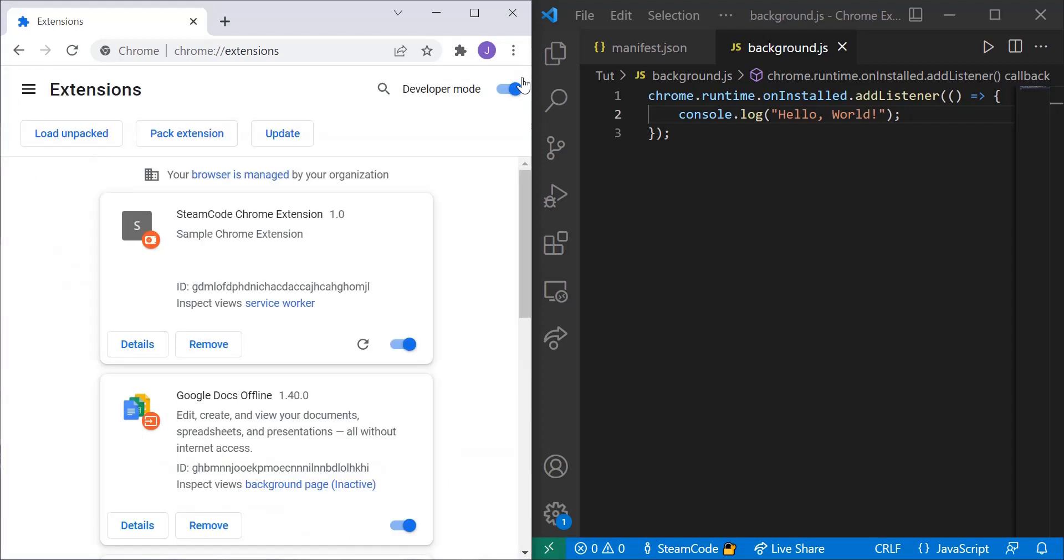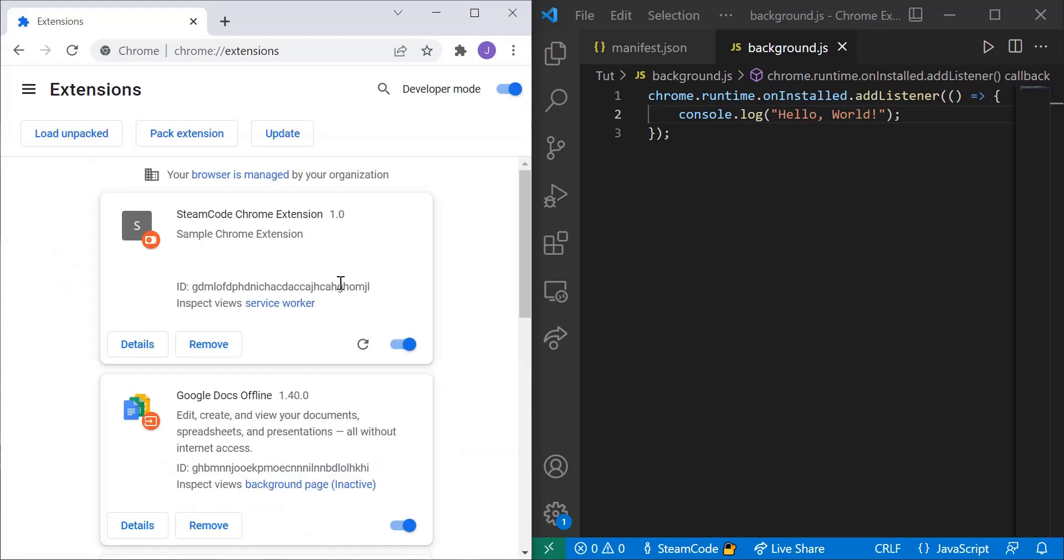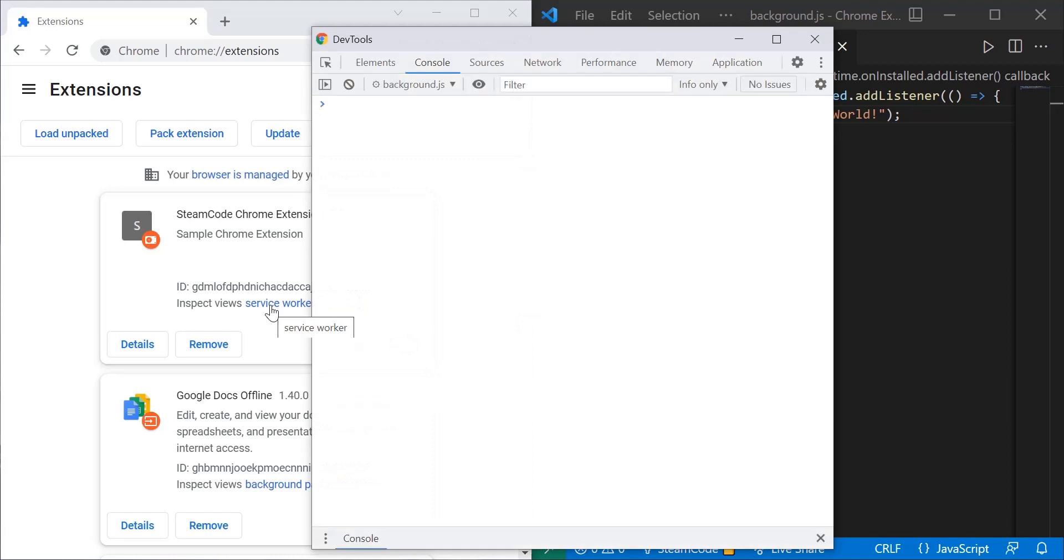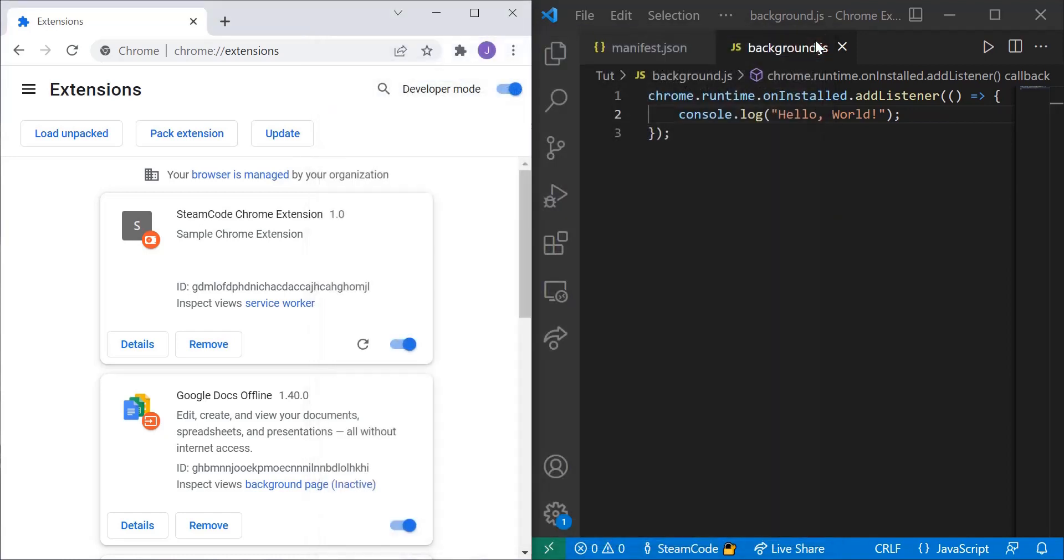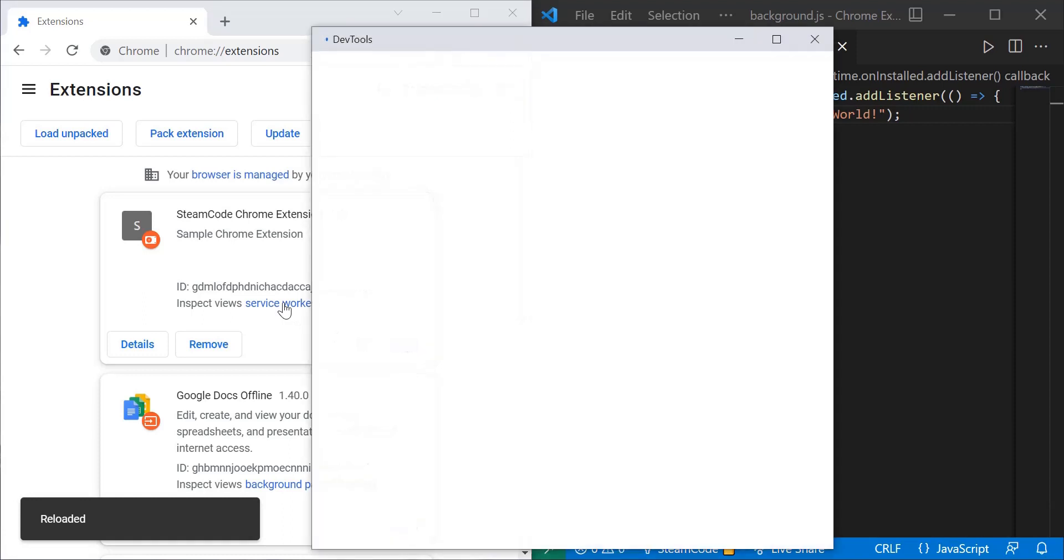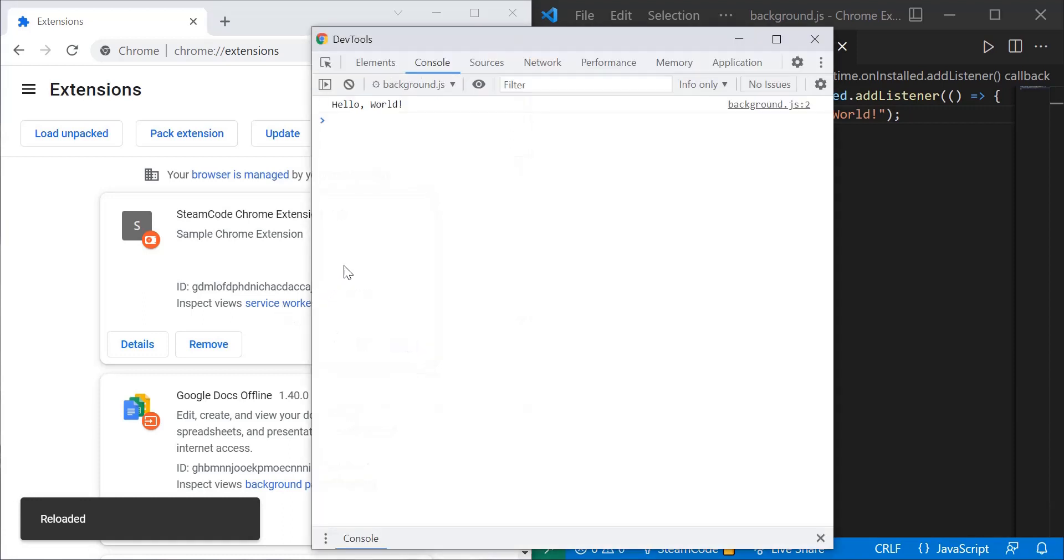So we need to go to its own console which you can see here with the service worker. And within its own console let's reload this. Within its own console it'll say hello world.